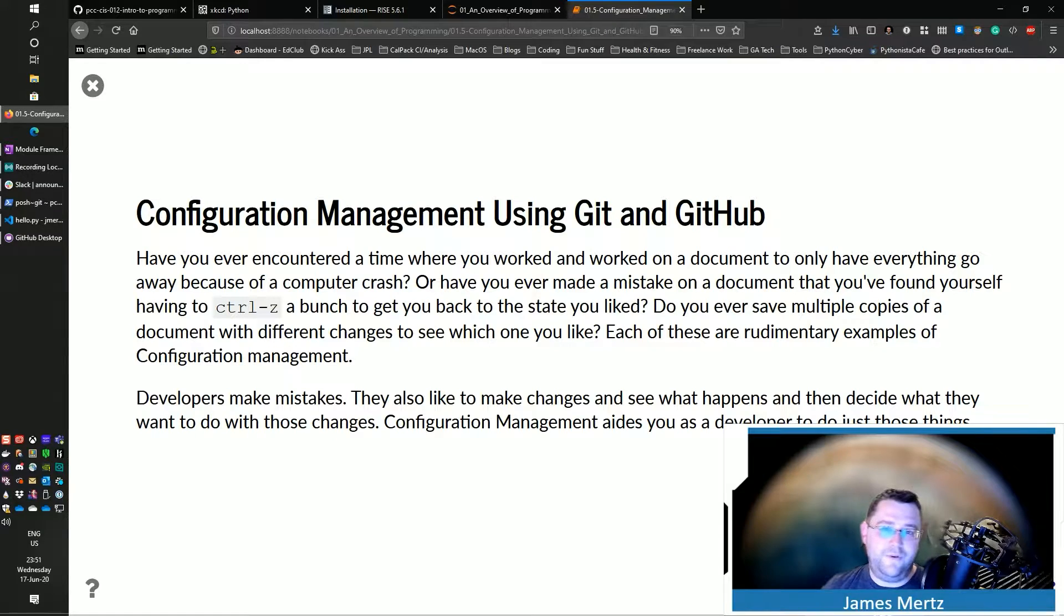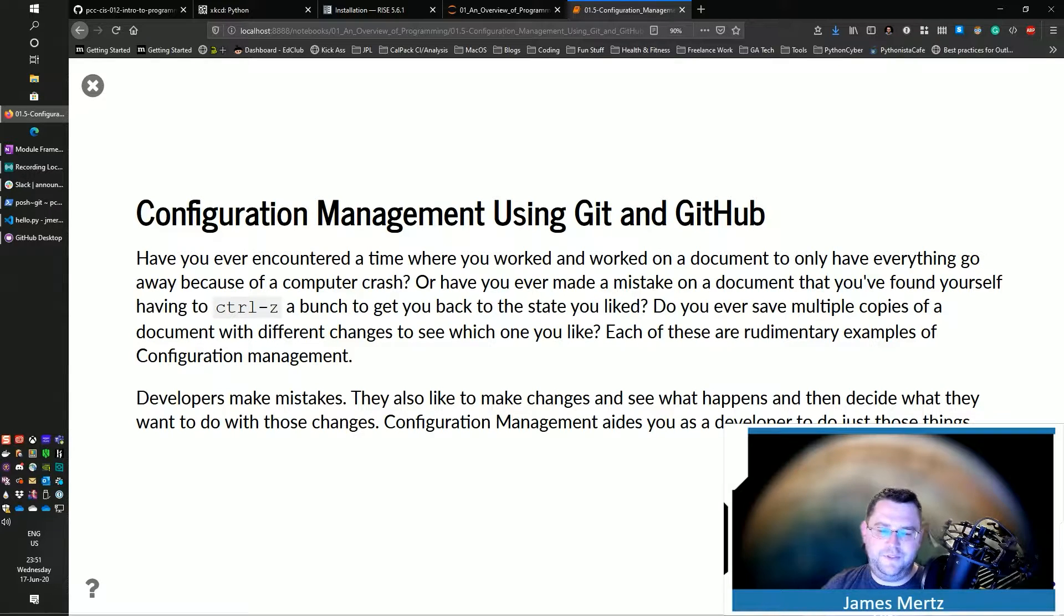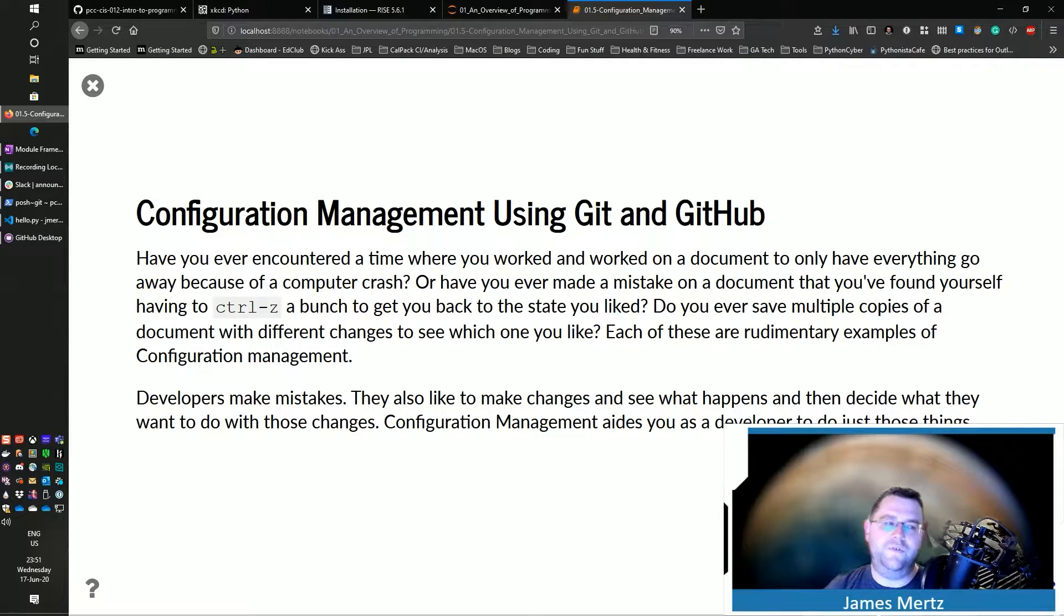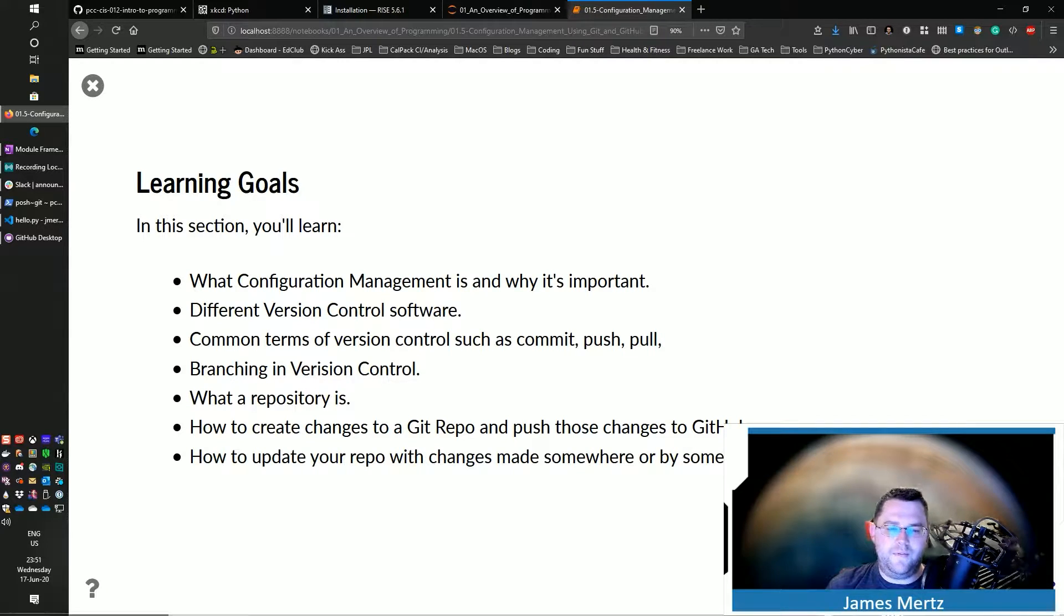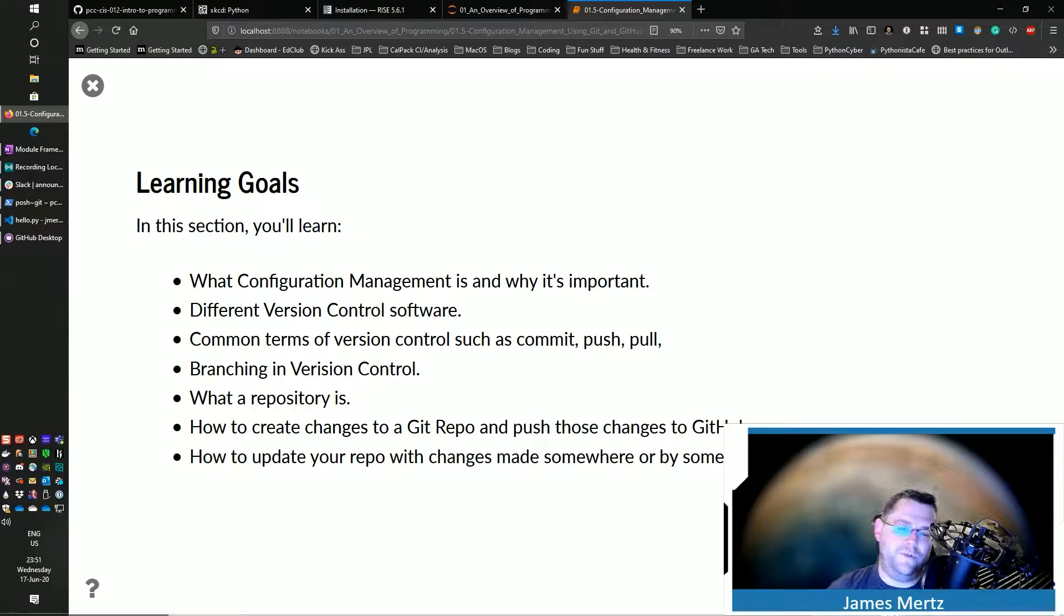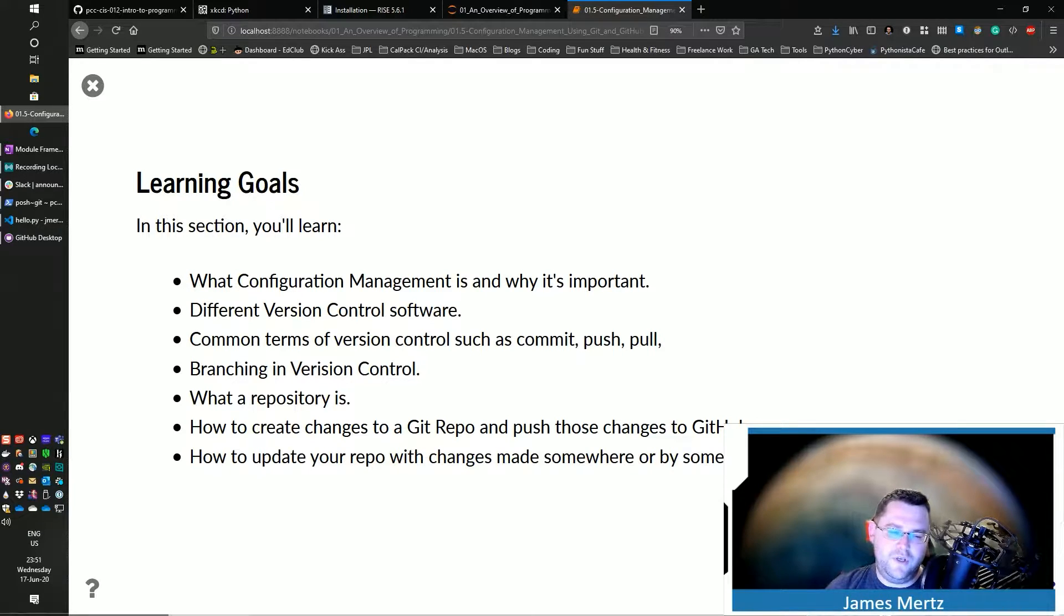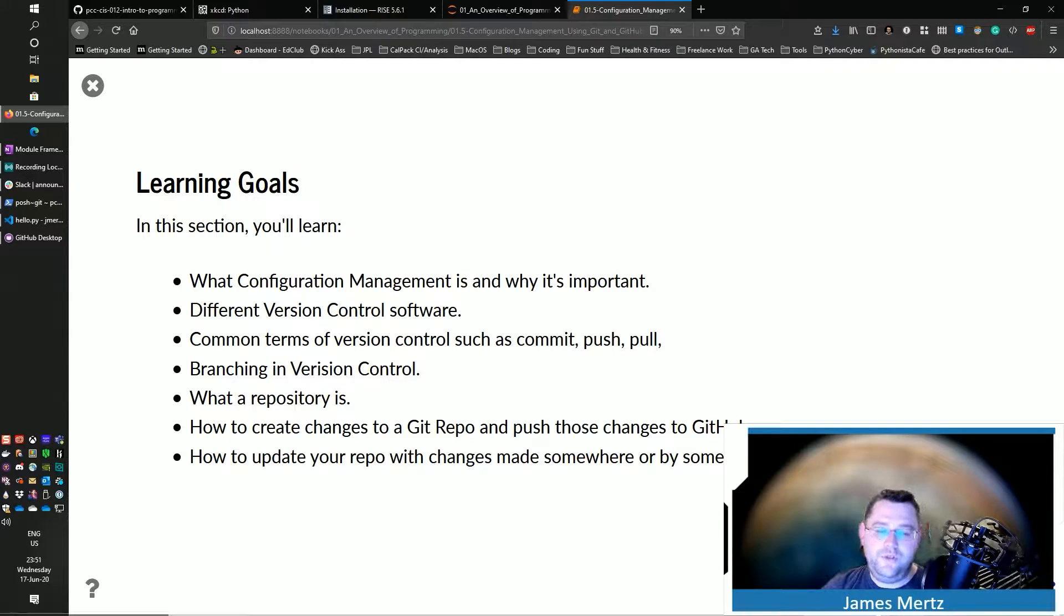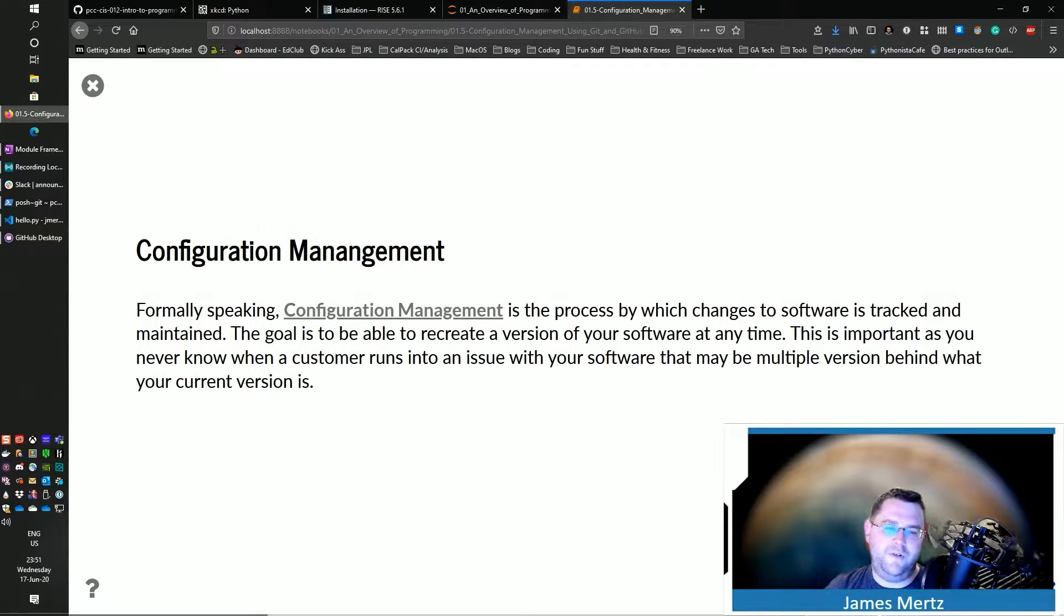Developers make mistakes. We do it all the time. We also like to make changes and just see what happens. This configuration management is what's there to aid you as a developer to be able to accomplish each of those types of different things. Today we're going to learn the different aspects of what configuration management is, the different types of version control software that are out there, some common terms of version control such as commit, push, and pull, what branching in version control is, what a repository is, and how to create changes to GitHub repo and push those changes and how to update your repository based off of that.